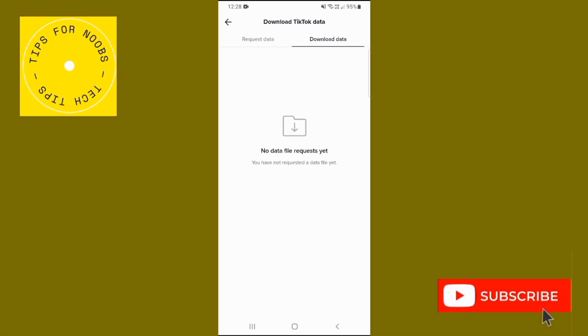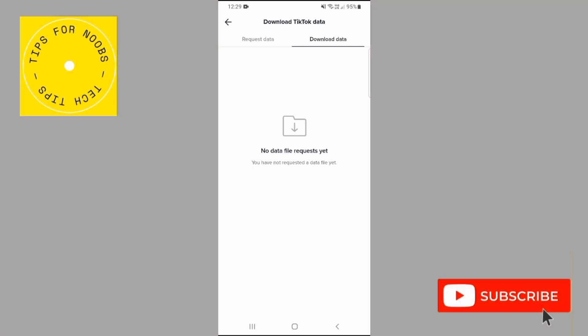And that's all it takes to download your TikTok data. If you found this video helpful, I'd love it if you liked this video and subscribe to my channel. Thanks for watching.